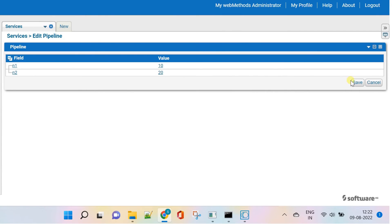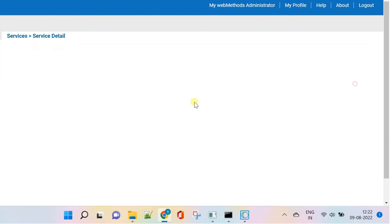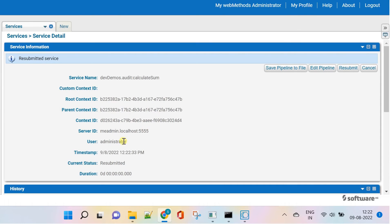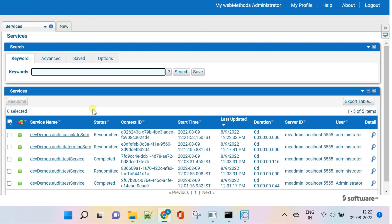Save the edited pipeline and resubmit. Now the service has been successfully resubmitted with the updated pipeline.